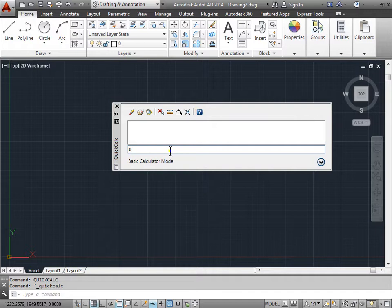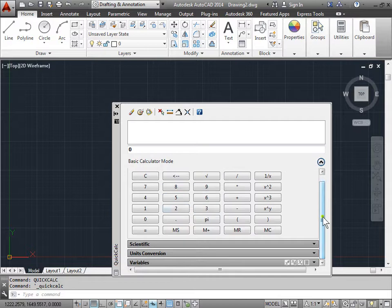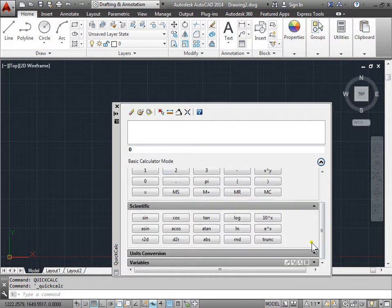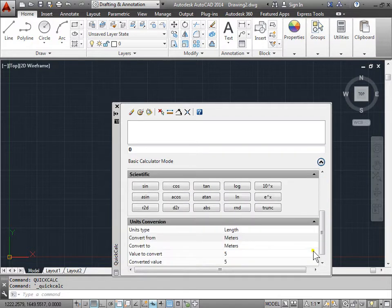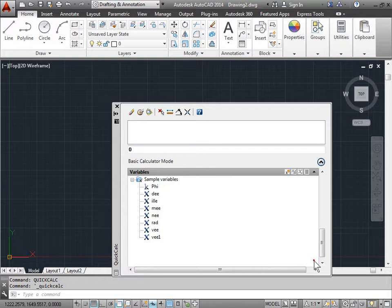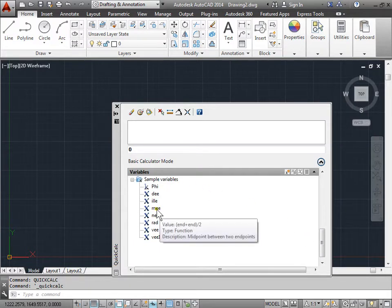What about the actual calculator itself? If we expand this, we see we have a number pad, we have scientific, we have unit conversion, as well as some variables. One important variable to note is MEE, which is the midpoint between two endpoints.